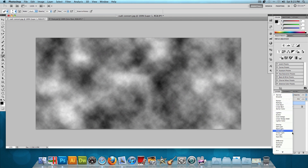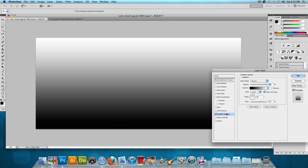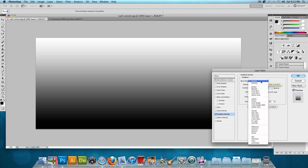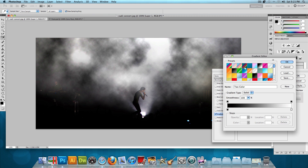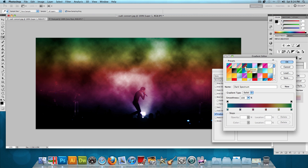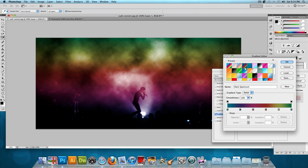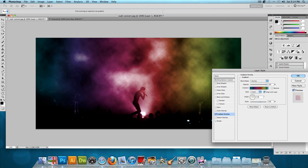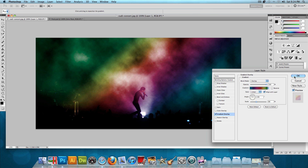Change the blend mode of the clouds layer to Overlay, then double-click on it and click Gradient Overlay to make them colorful. Change the gradient blend mode to Overlay as well, click on the gradient image, and select the dark spectrum gradient — found by clicking the arrow on the right and selecting Spectrums. Set the angle to 130% and the scale to 66%, then press OK.